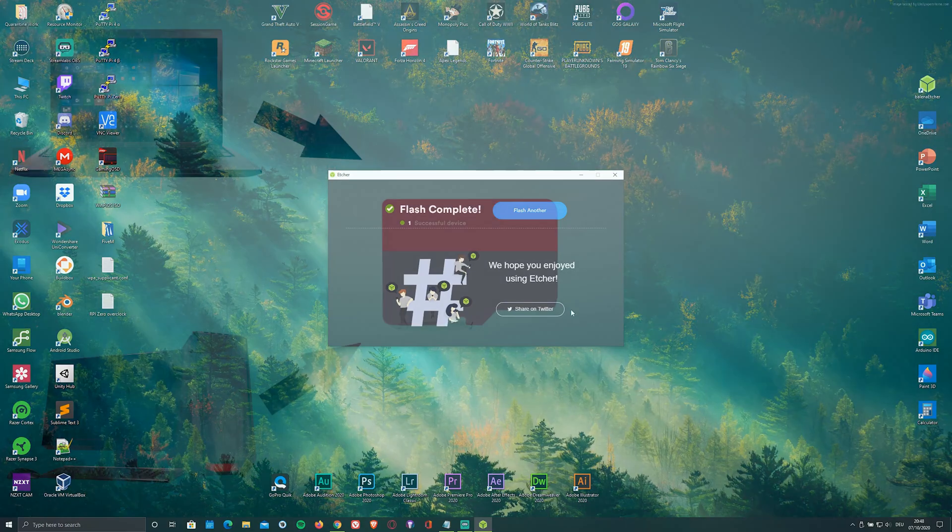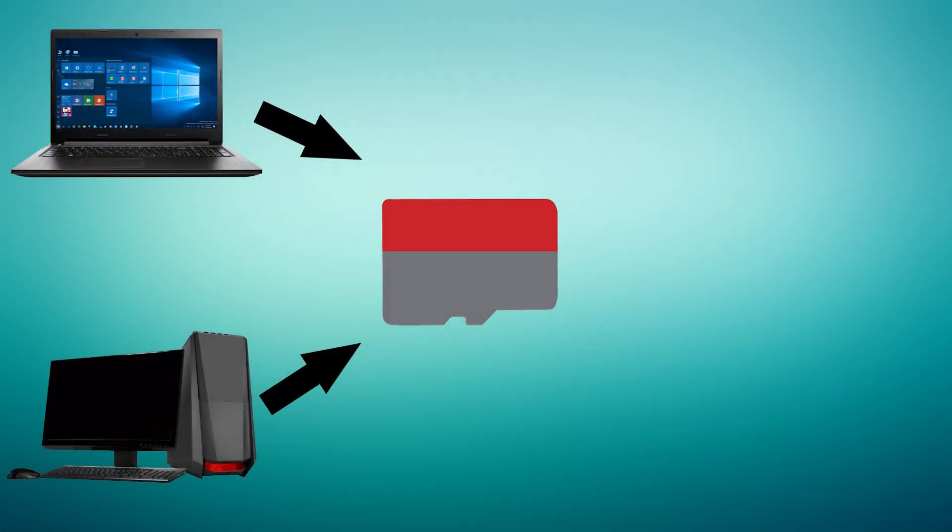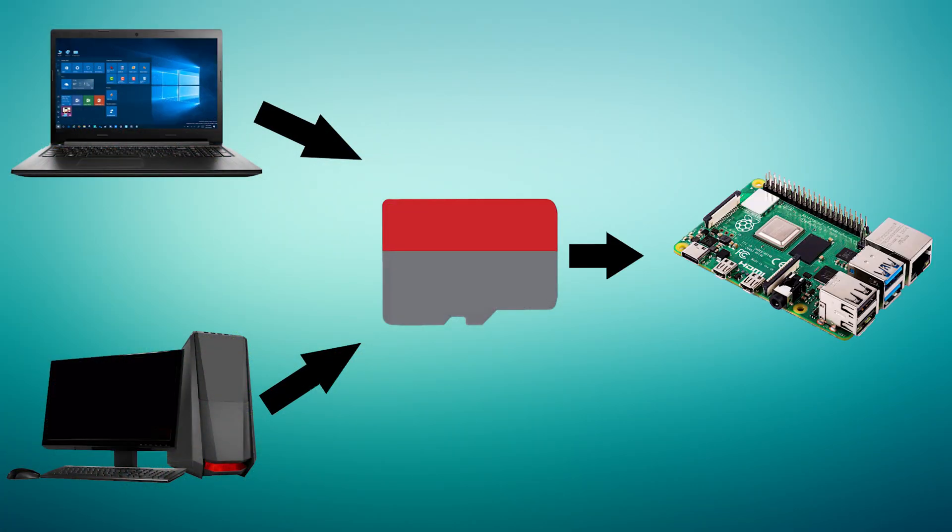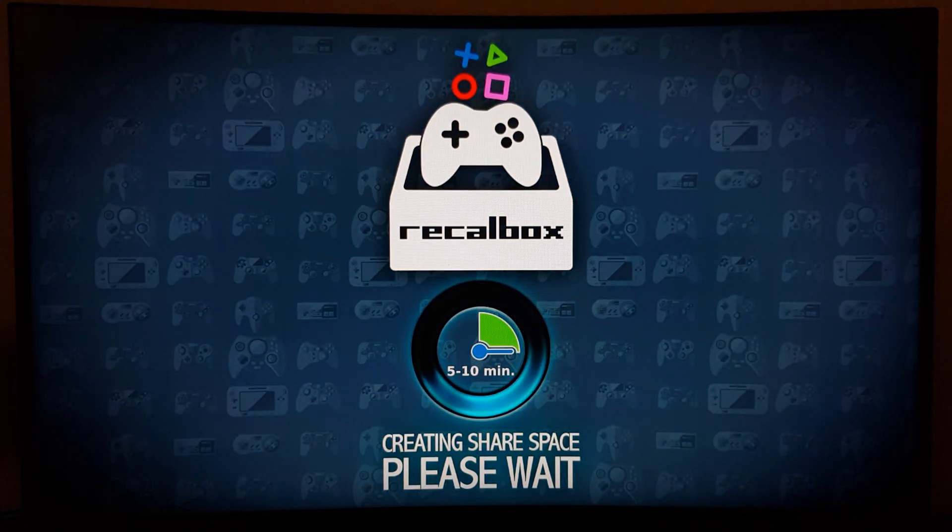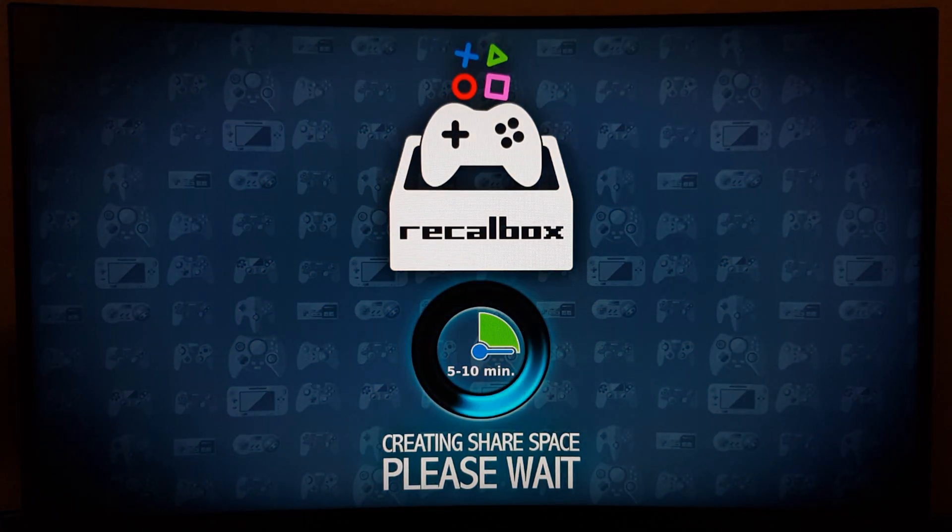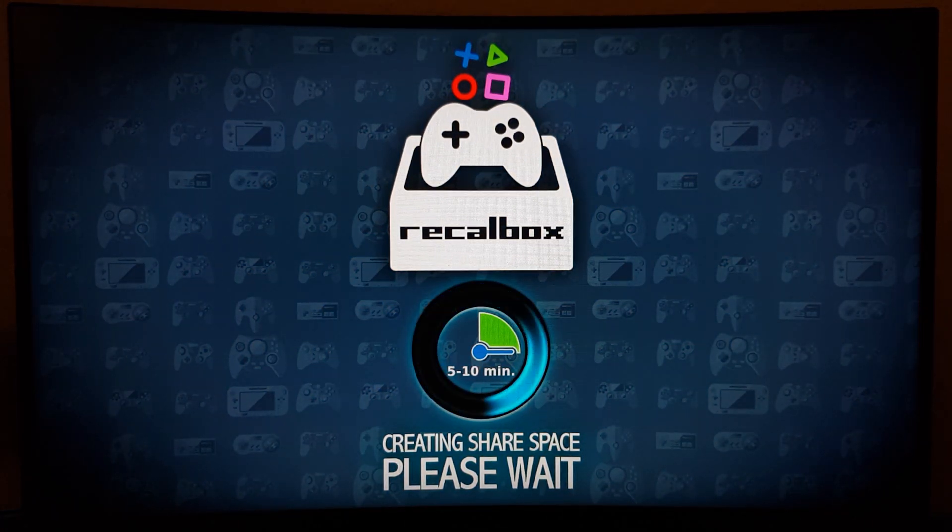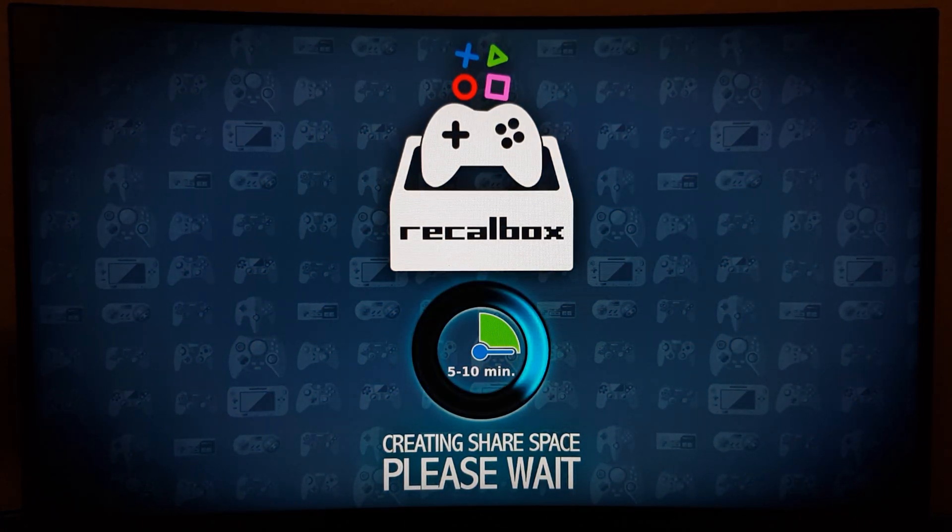As soon as it's done flashing, remove the microSD card from your PC and plug it into your Pi. Just give it some time to boot. And don't worry, only the first boot will take this long.